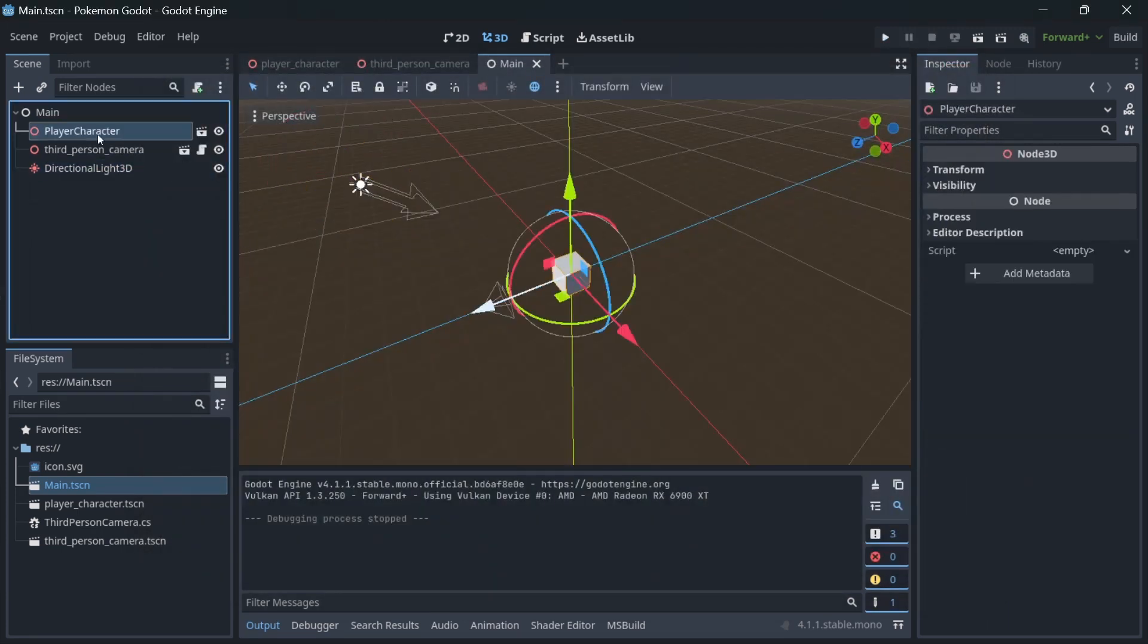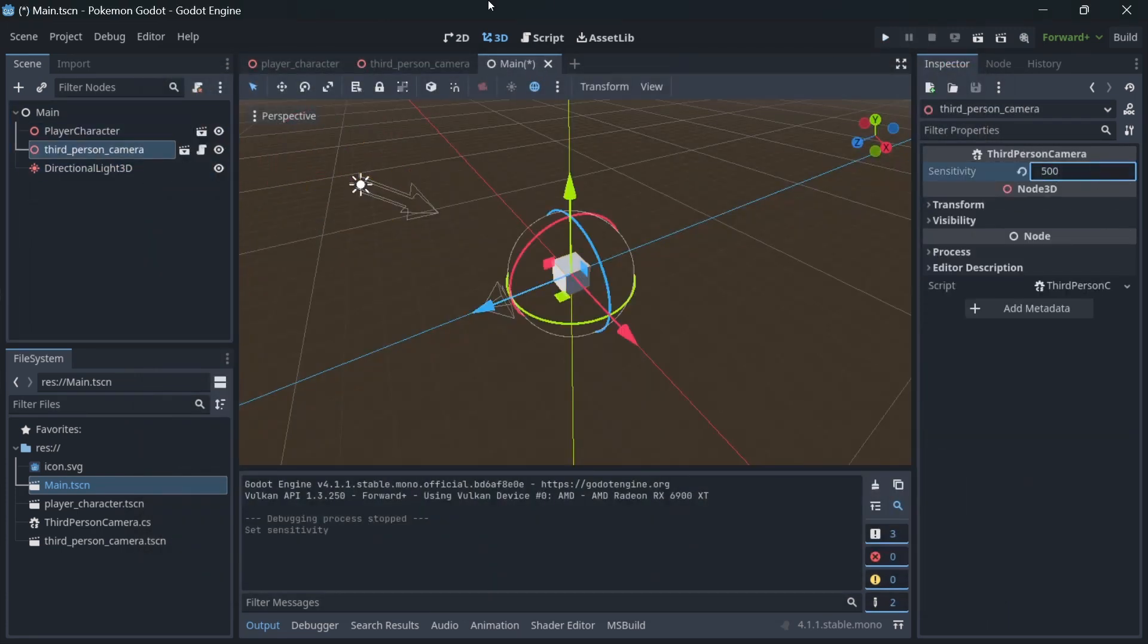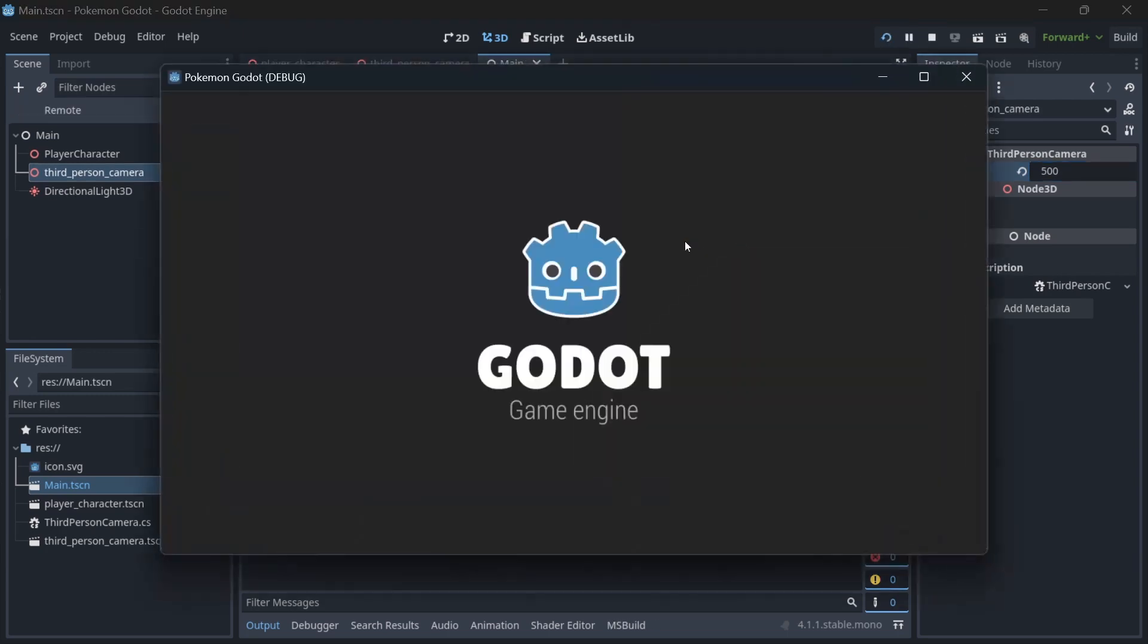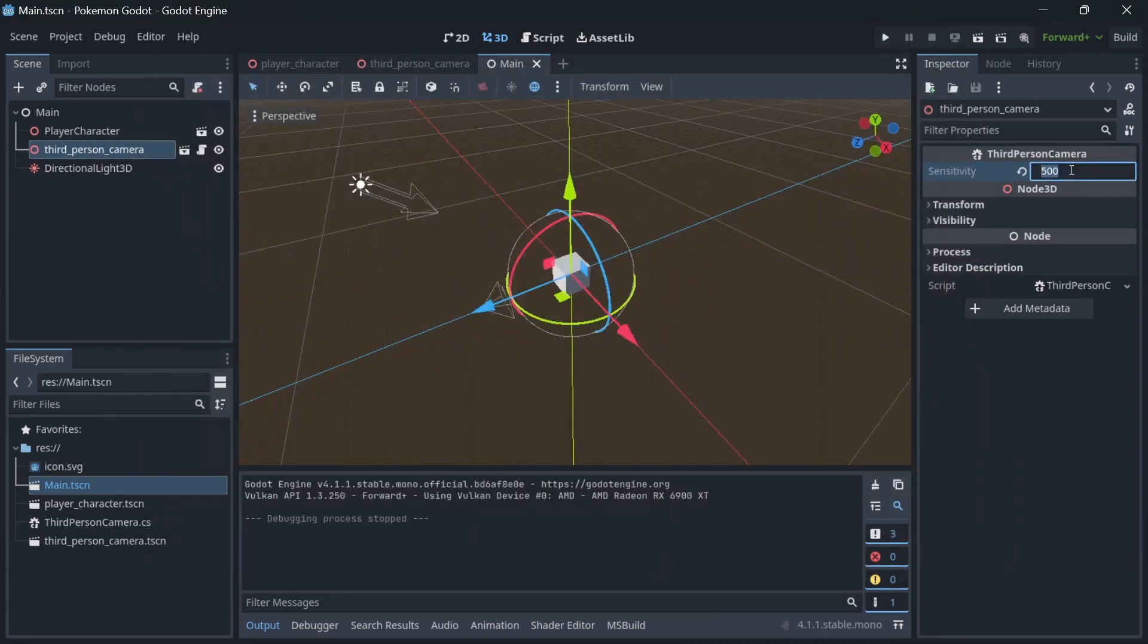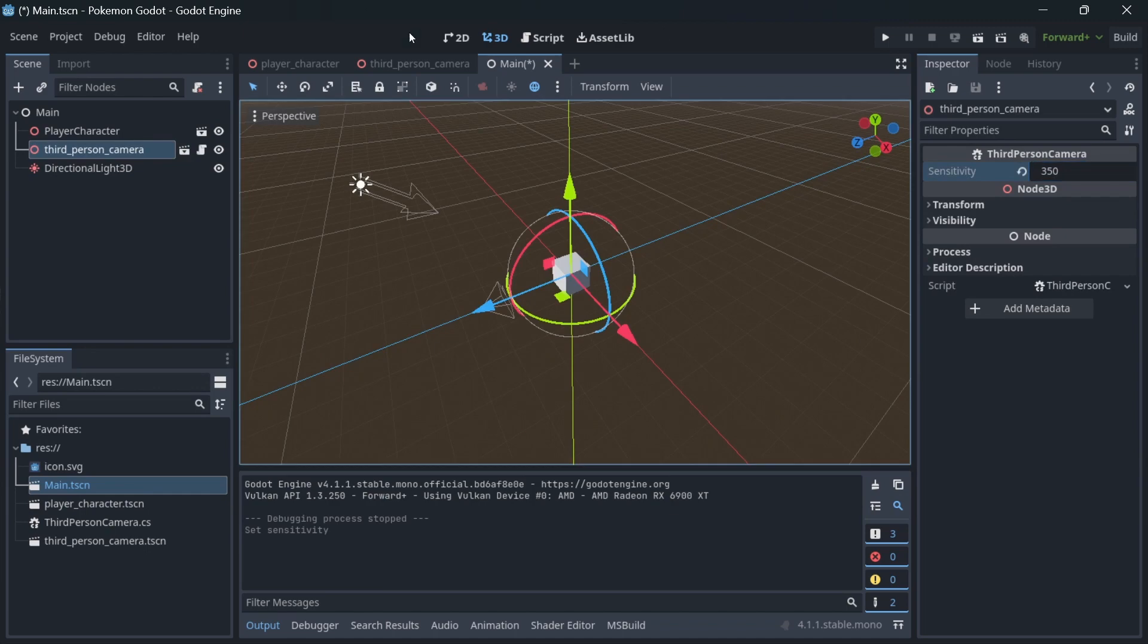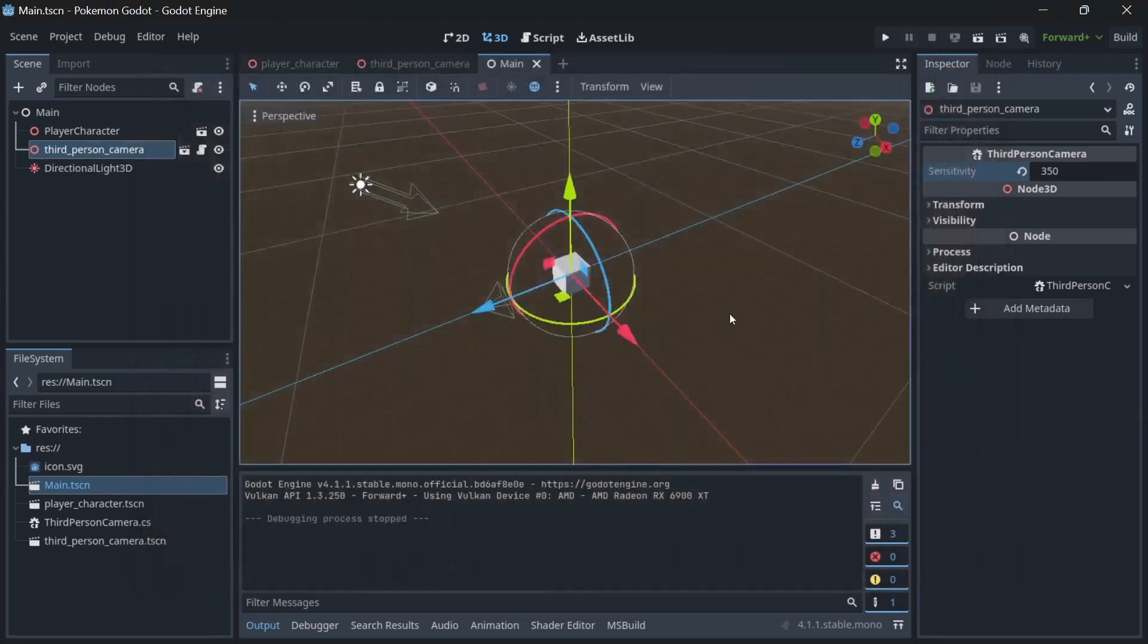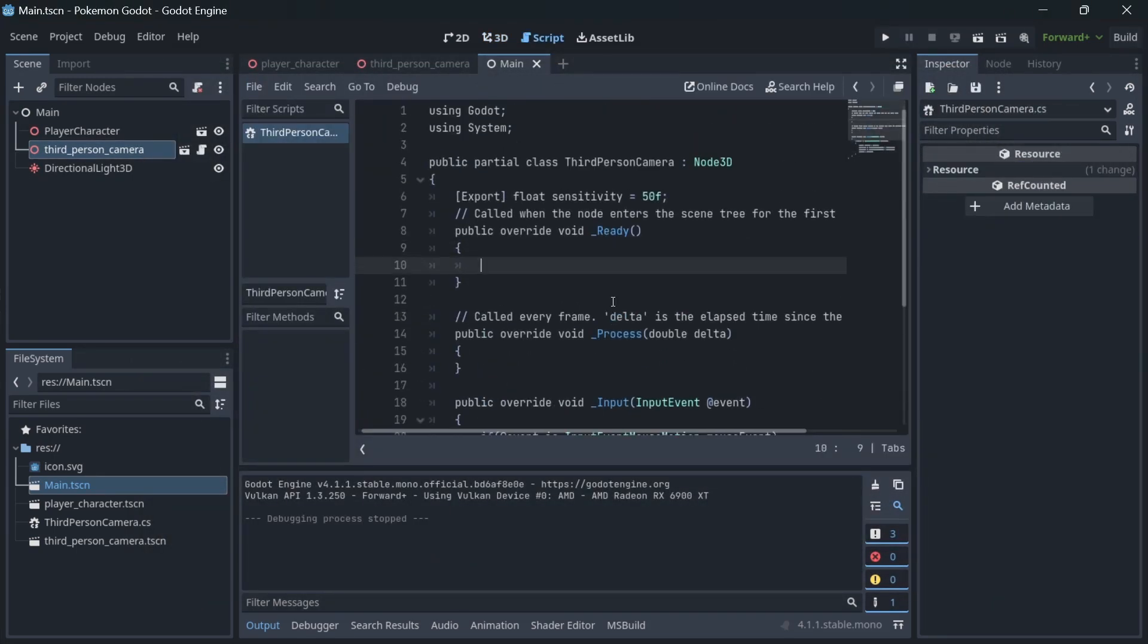Adjust the sensitivity of our camera. The higher it is, the slower the camera moves.